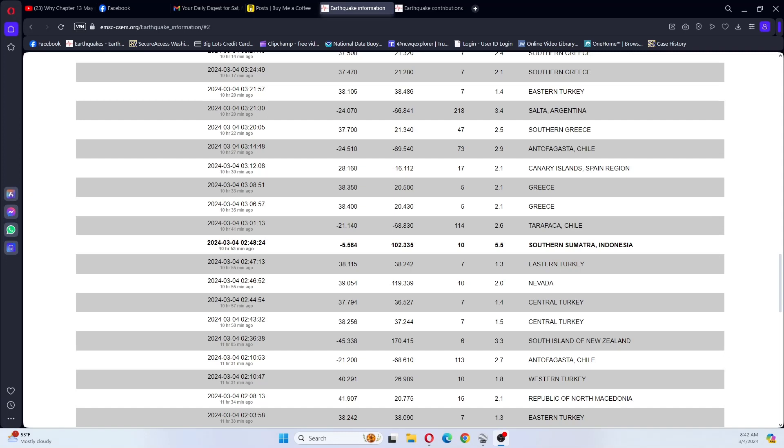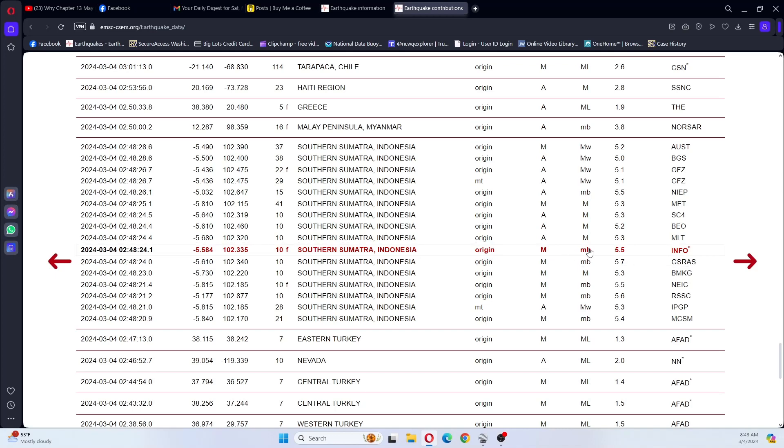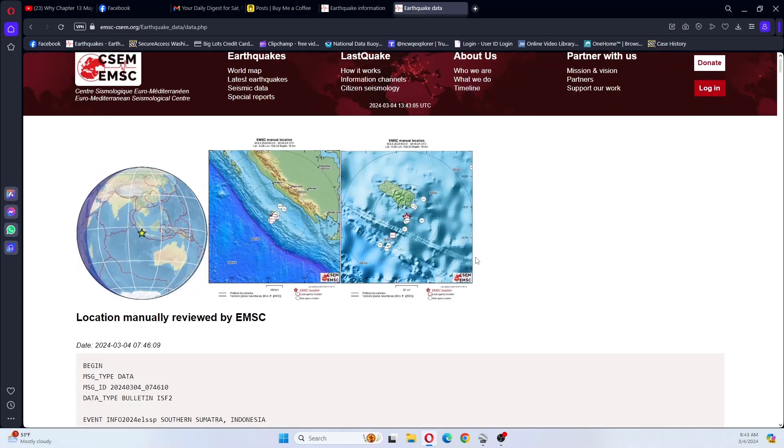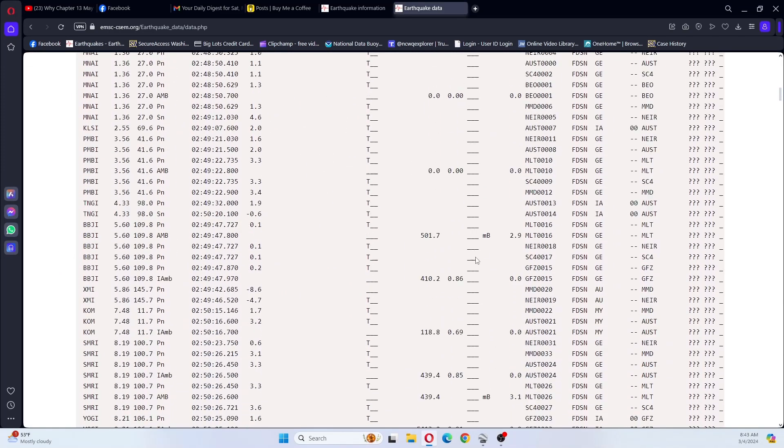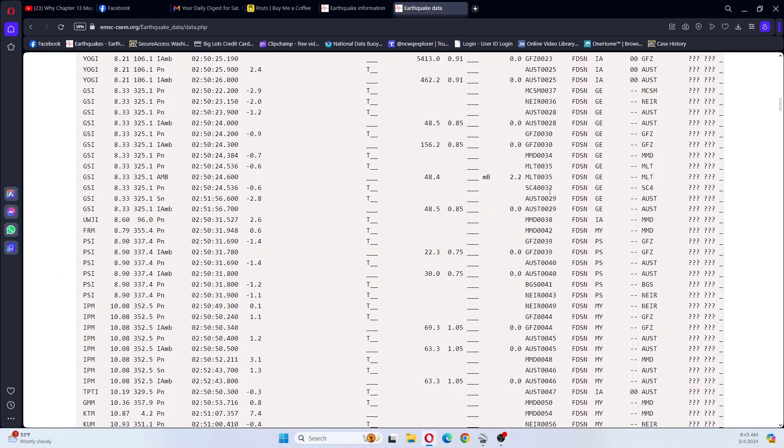I've already pulled up the data for this earthquake. We can see that the highest listed here is a 5.7. Now we're going to look at the data for this earthquake and we will see if it was bigger than that.